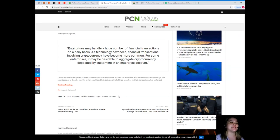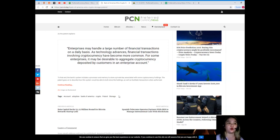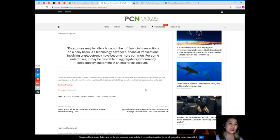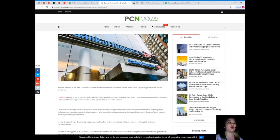To that end, the bank's system includes a processor and memory to store a private key associated with some cryptocurrency holdings. The patent goes on to describe how this system would be able to both store the holdings as well as facilitate transactions when authorized.